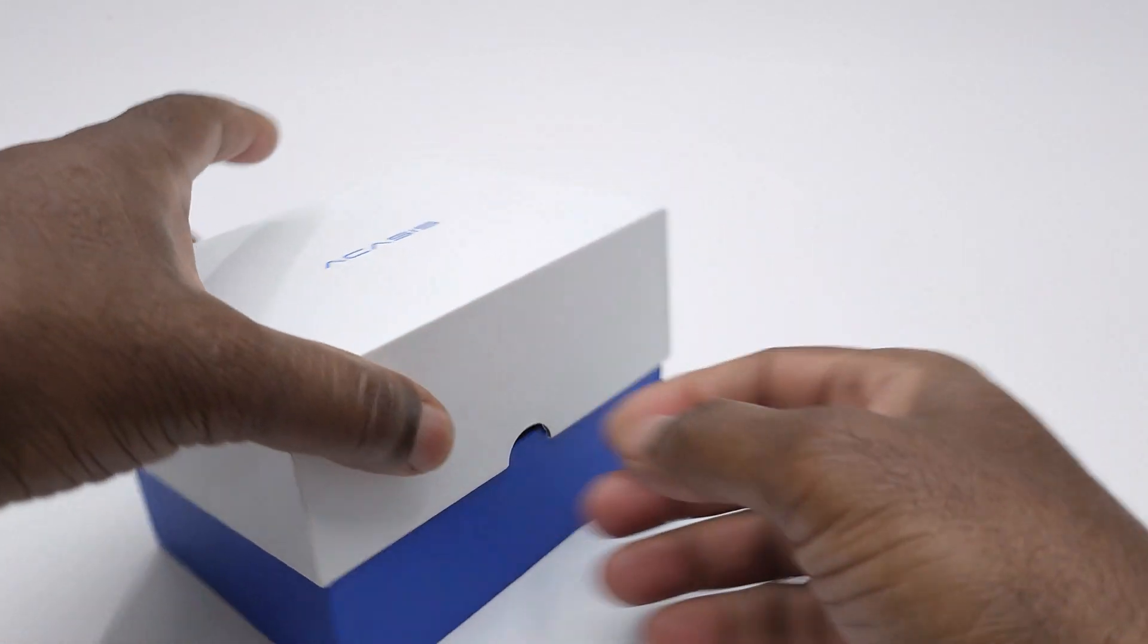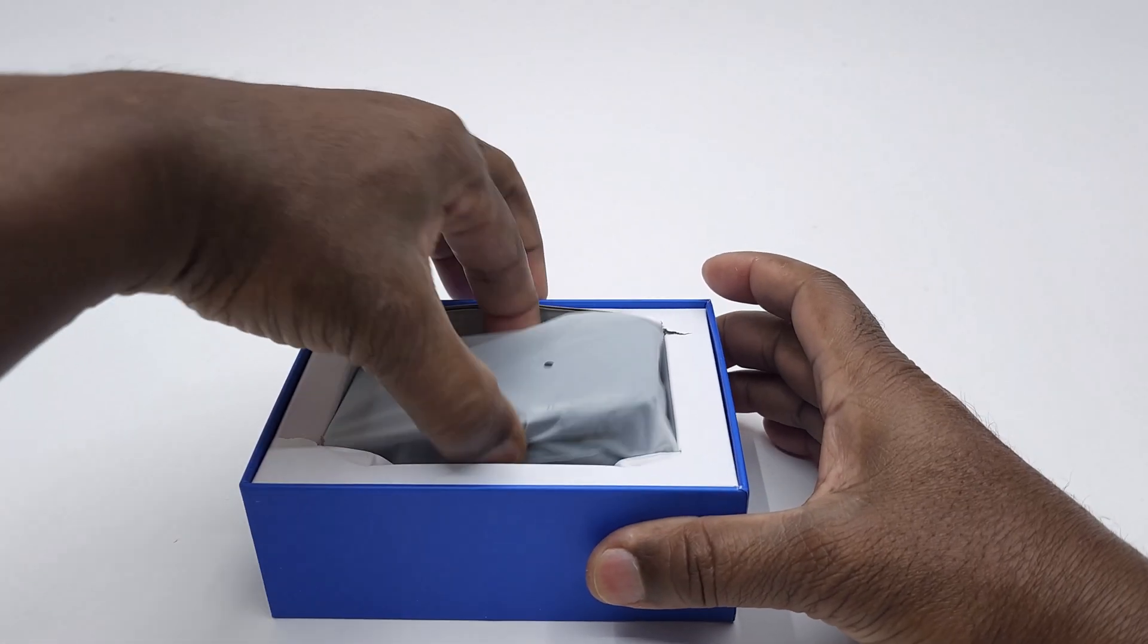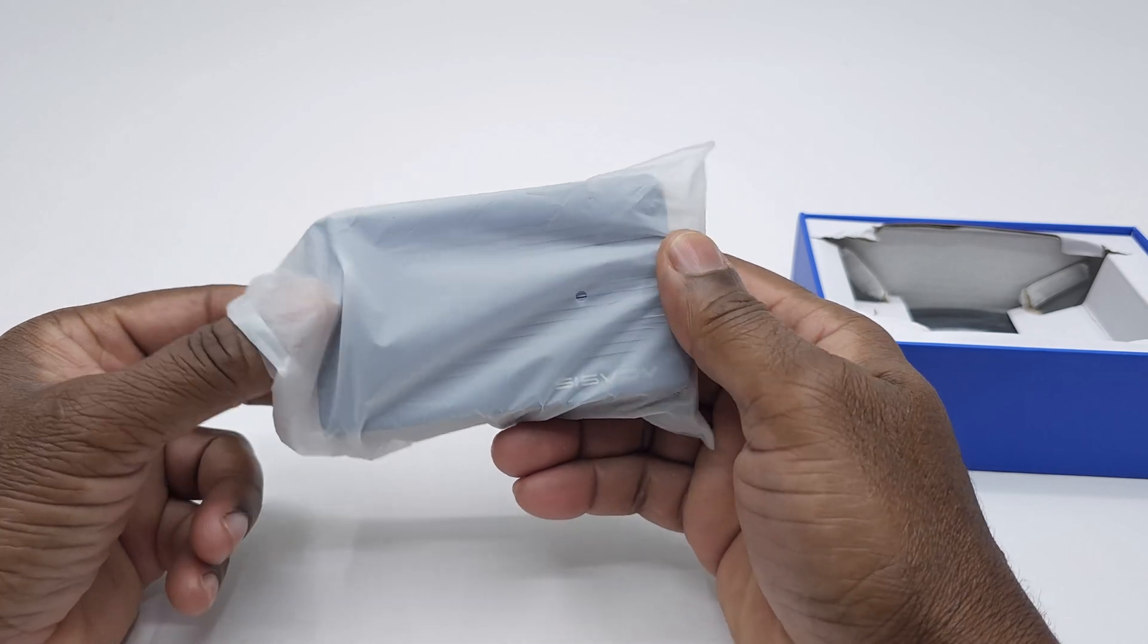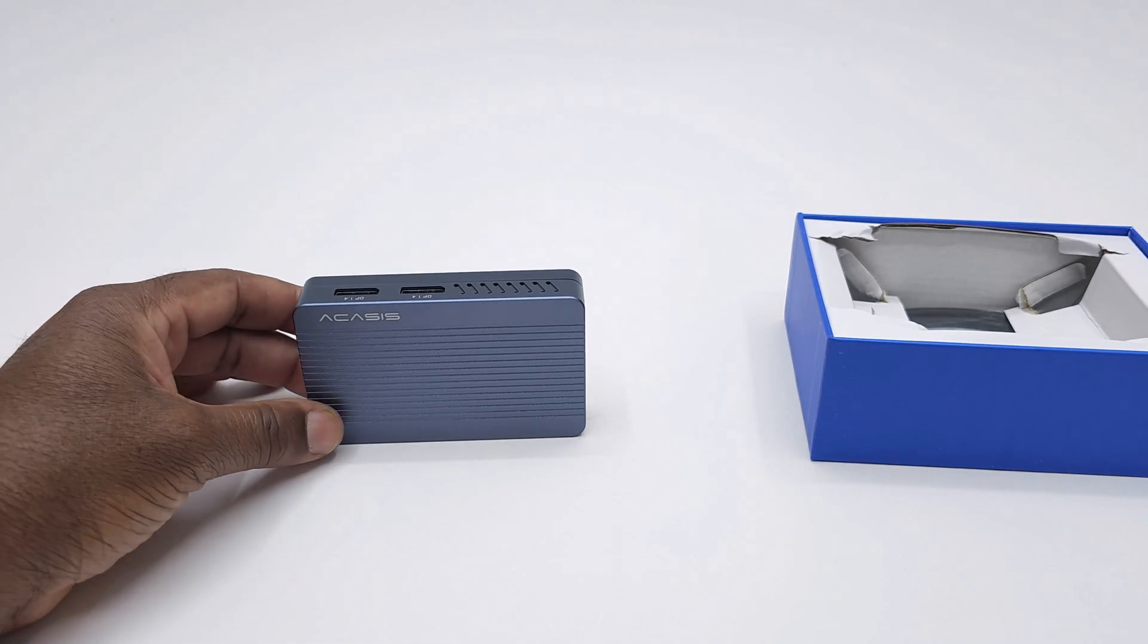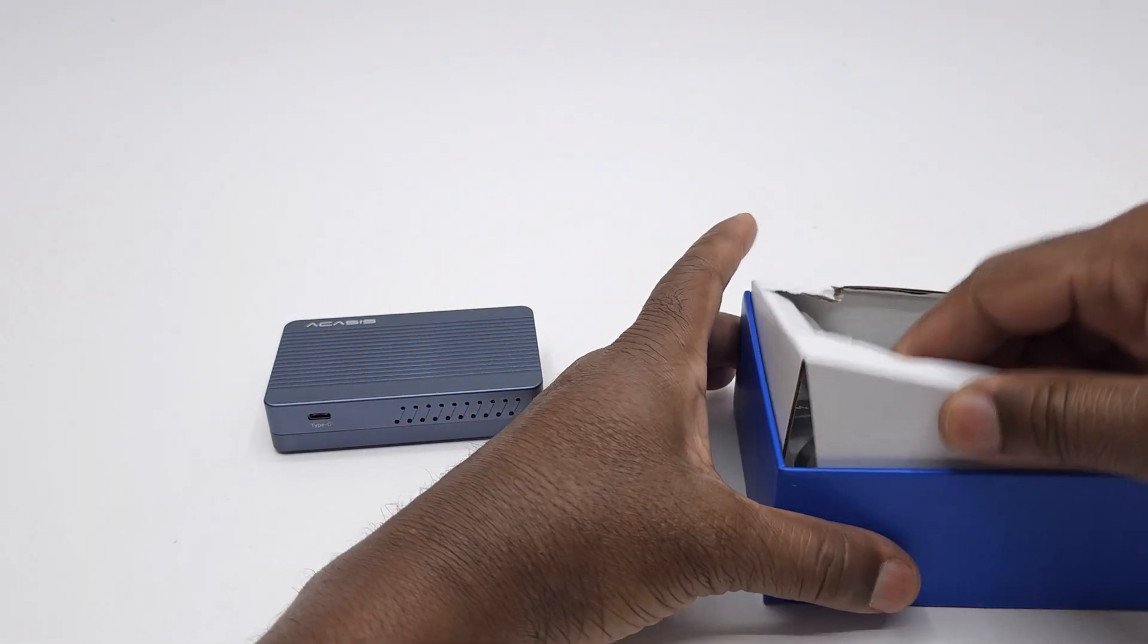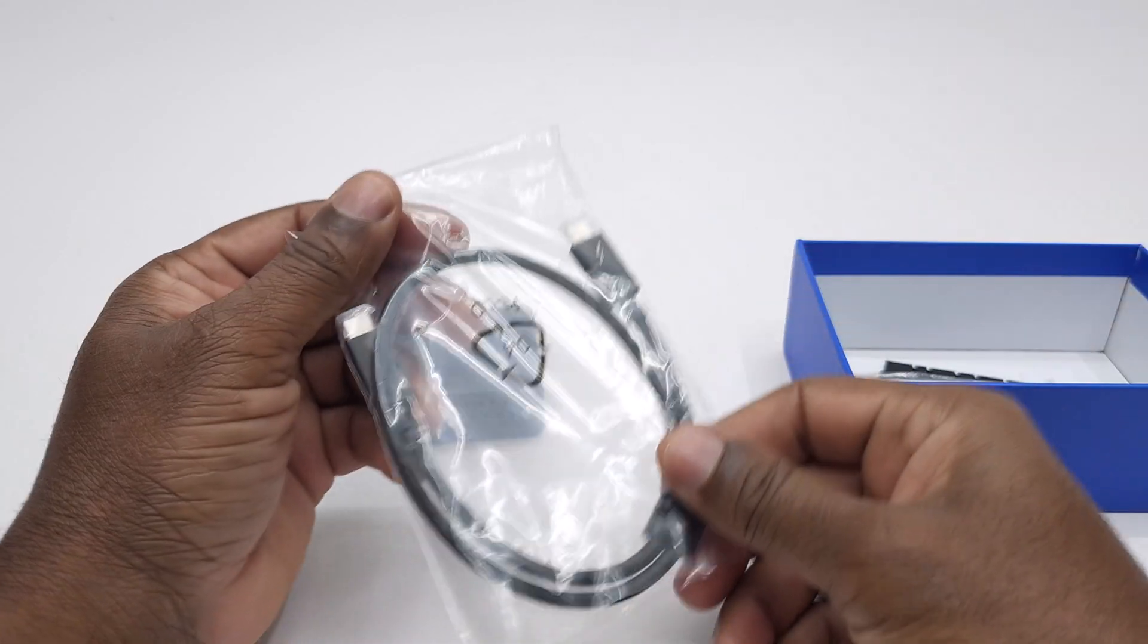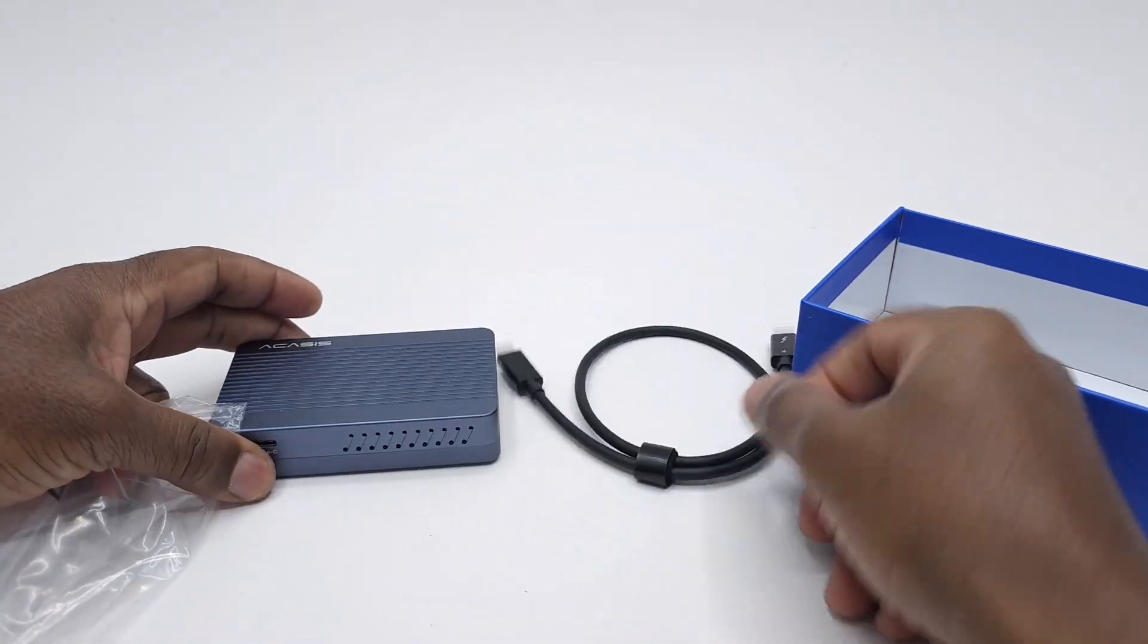The brand Aksis has released its version of this new generation of enclosures called the Aksis TBU405 plus 40 gigabits per second SSD enclosure. So in today's video let's look at the new design of this enclosure, how easy it is to install your SSDs, its USB 4.0 transfer speeds, and how cool it runs with its new cooling fan design.